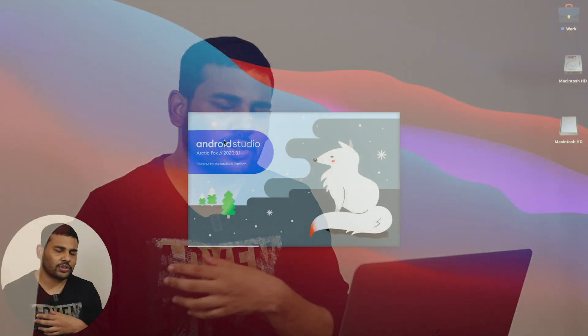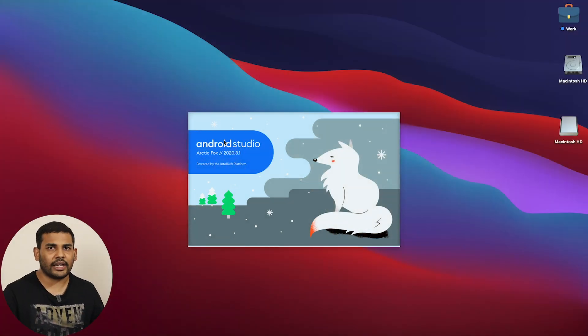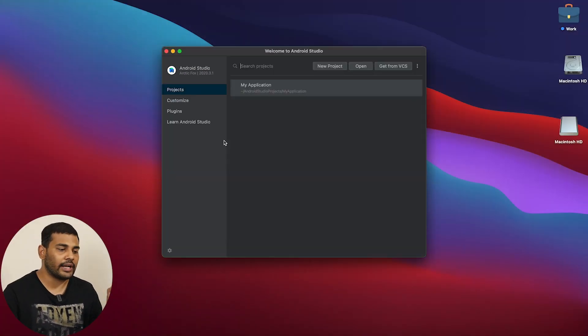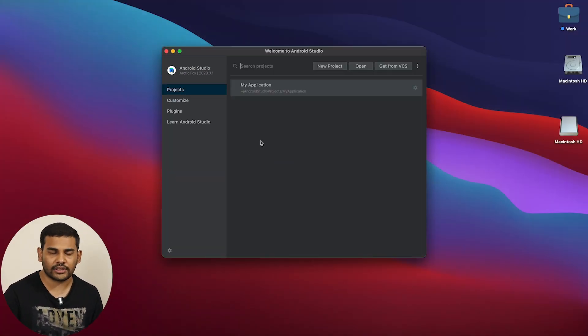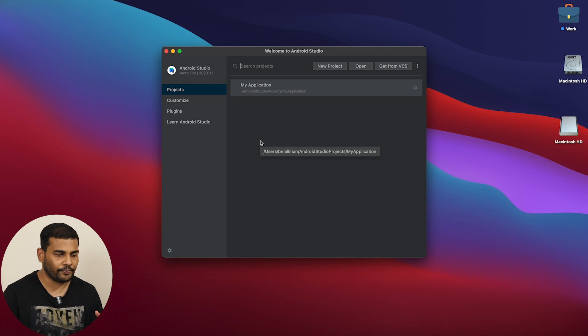Before starting, you have to make sure that you are using the latest Android Studio version — specifically the Arctic Fox version. Just go to the website and download the latest Android Studio, or you can update your existing Android Studio.